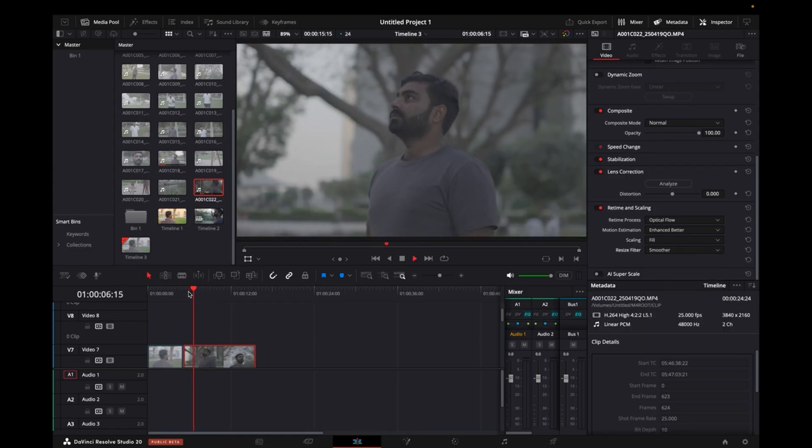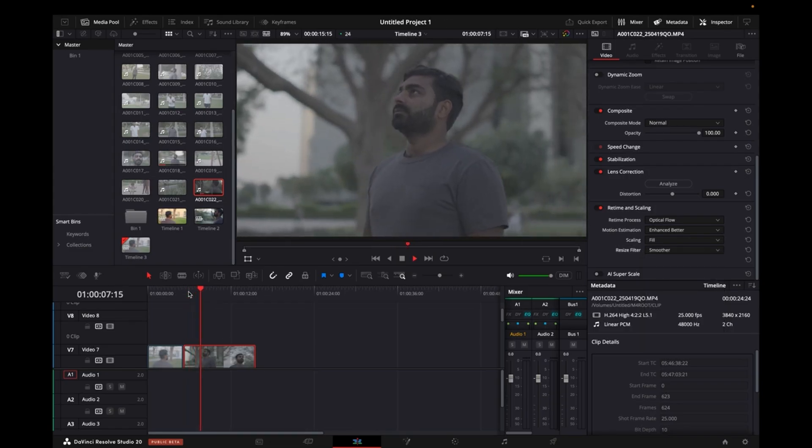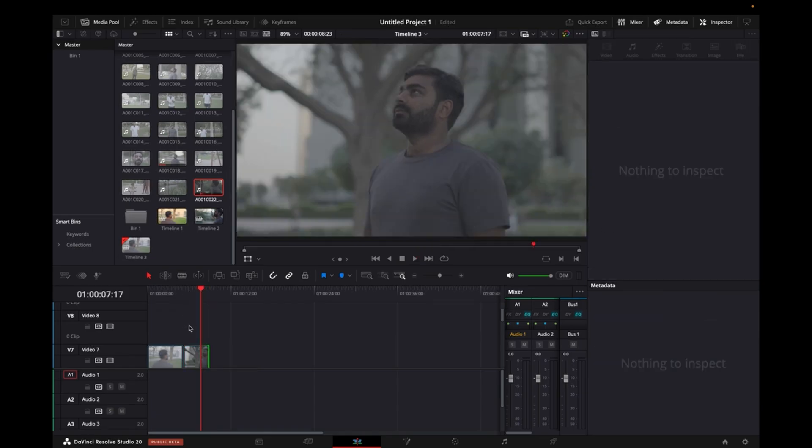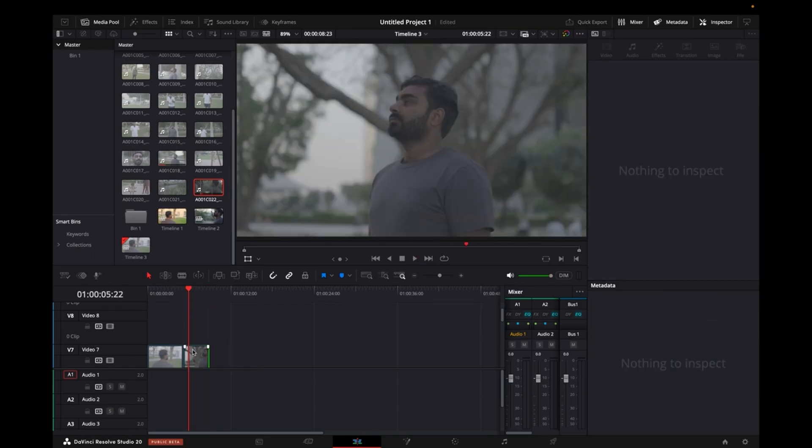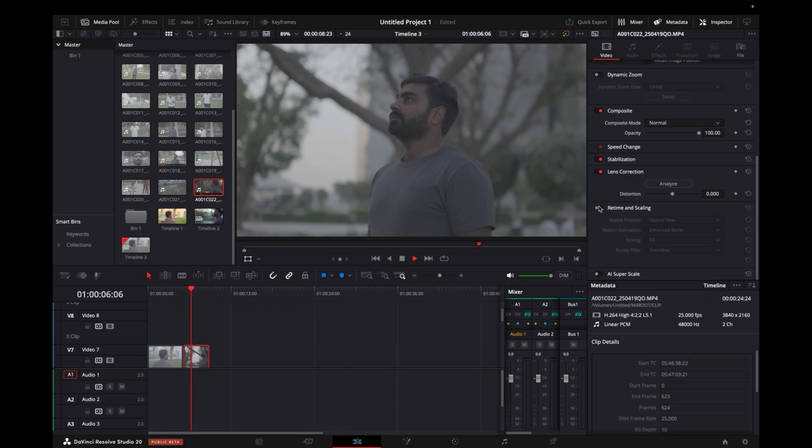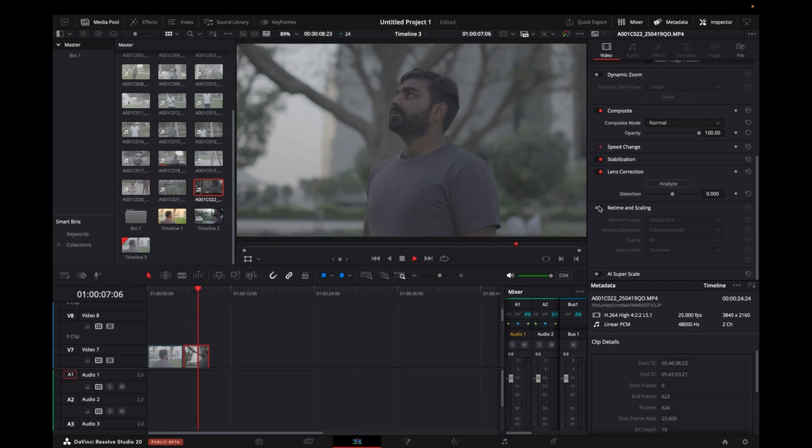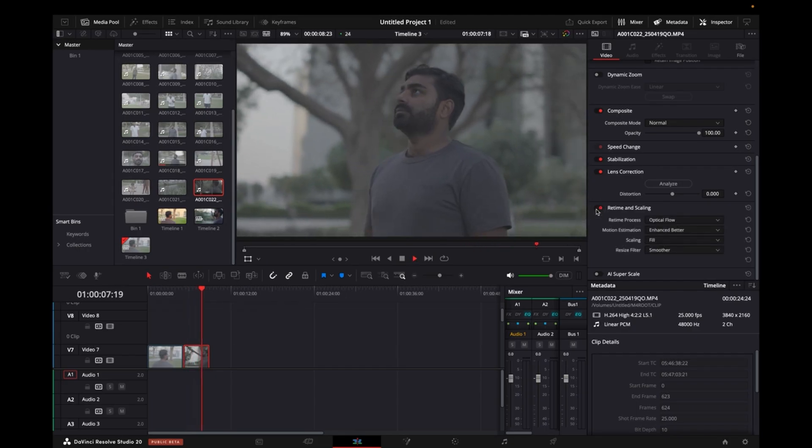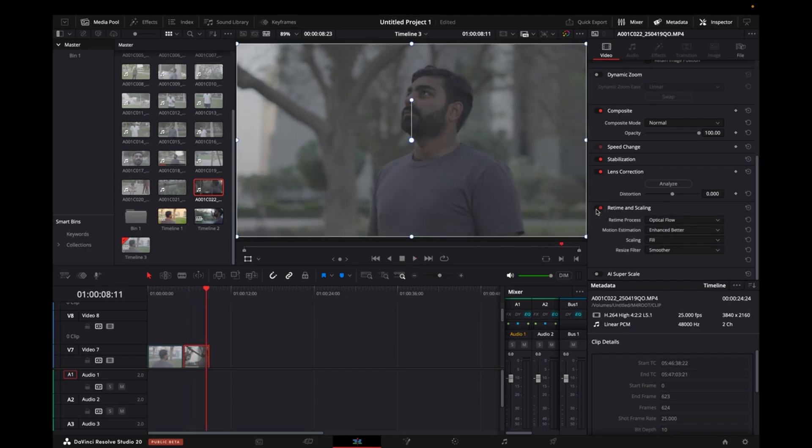Now if I play it, see how good it looks. So let me show you before and after. This is before, and this is after. So this is so smooth and it's all AI processing in DaVinci Resolve.